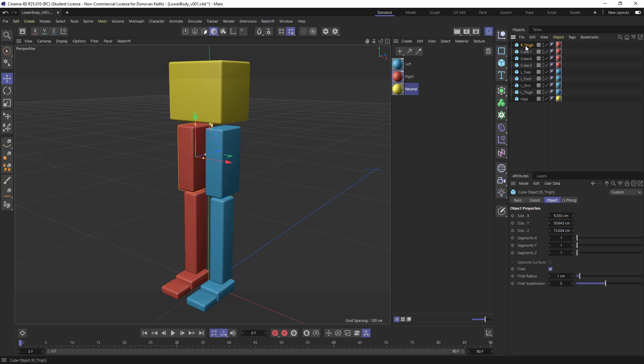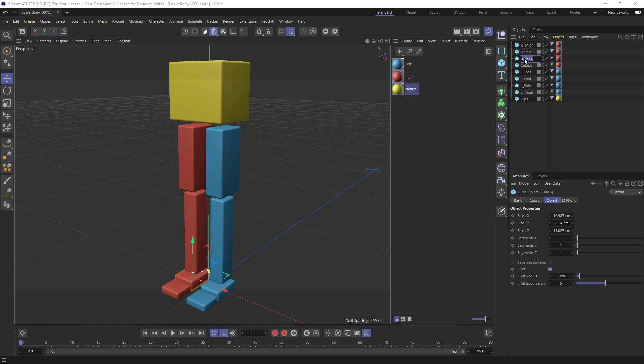right thigh, right shin, right foot, and right toes.